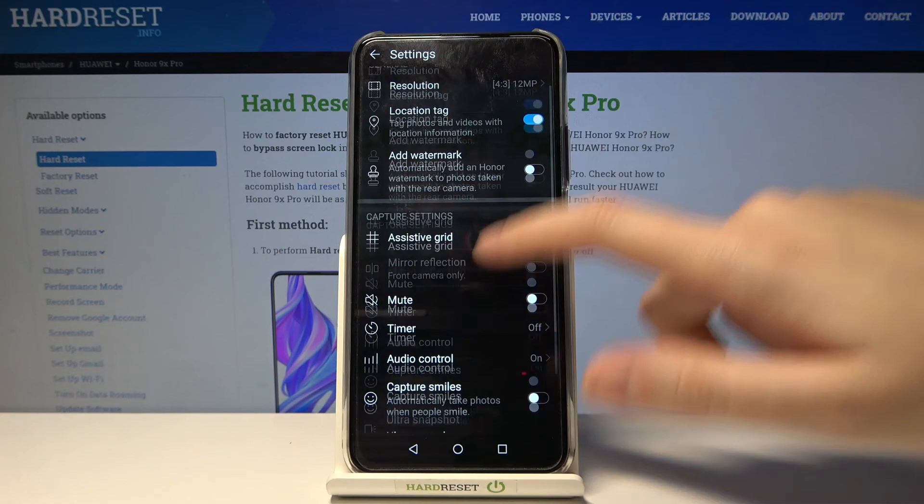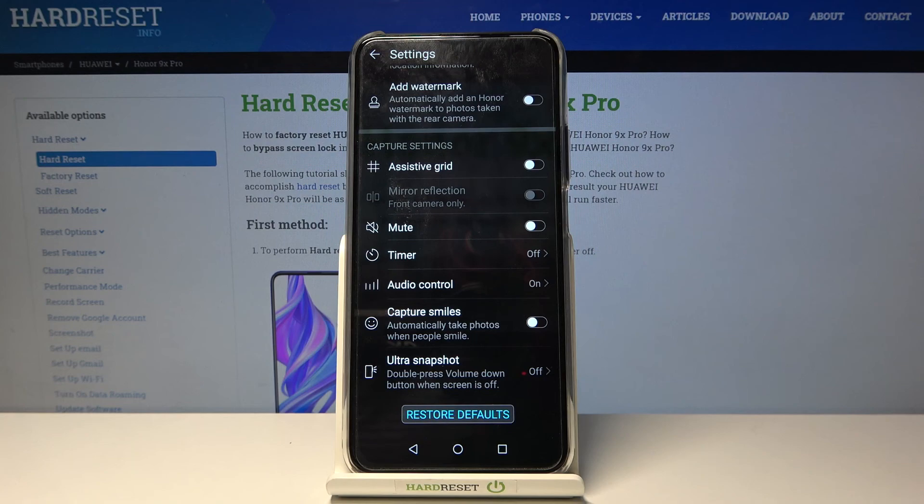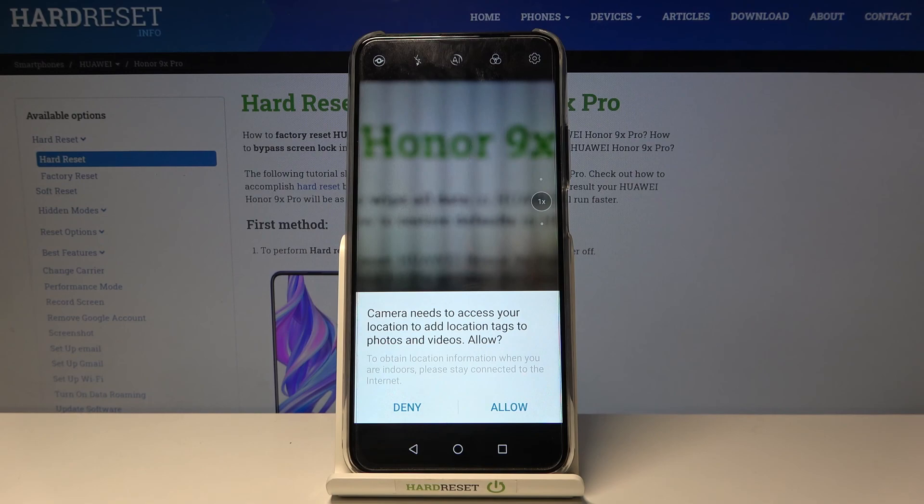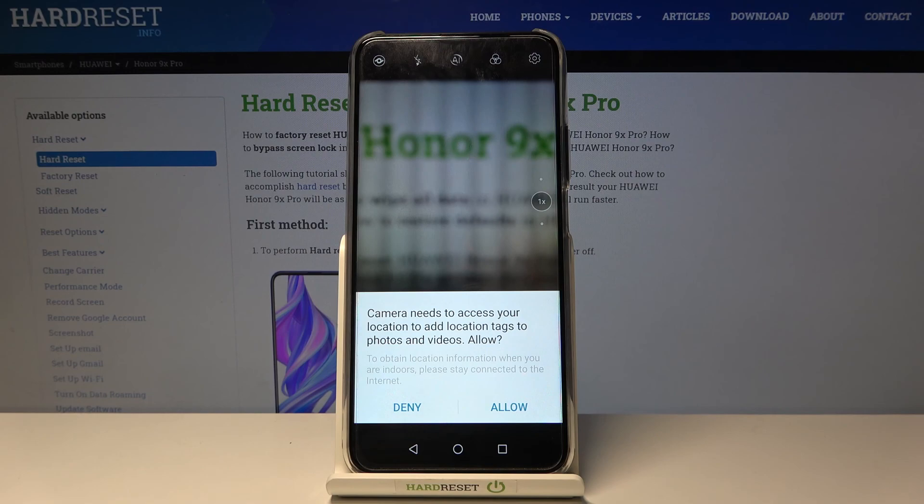After managing all these settings, sometimes we want to go back to the defaults. We can do this using the last option — restore defaults — which resets all settings to their default values so we can start using the camera app fresh. That's all — thanks for watching, subscribe to our channel and leave a thumbs up!